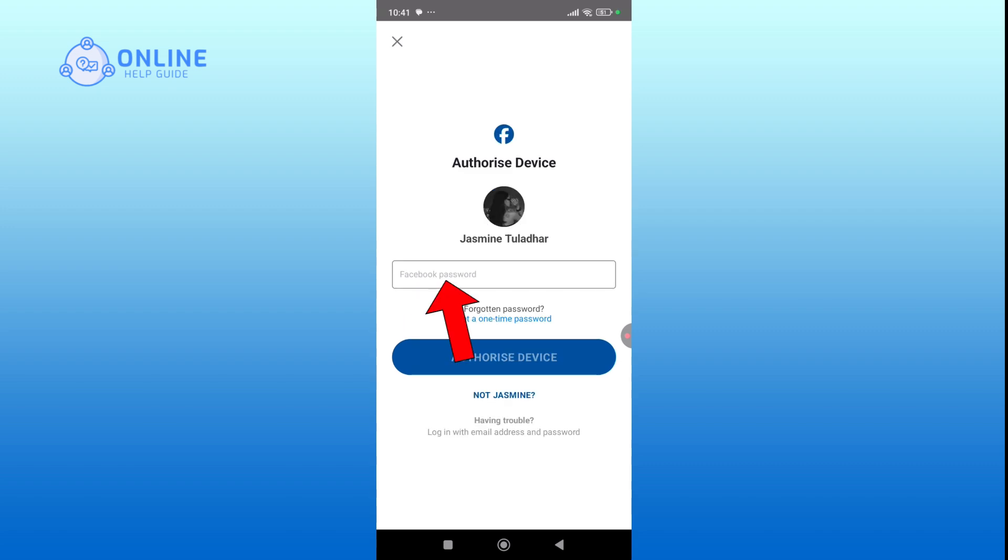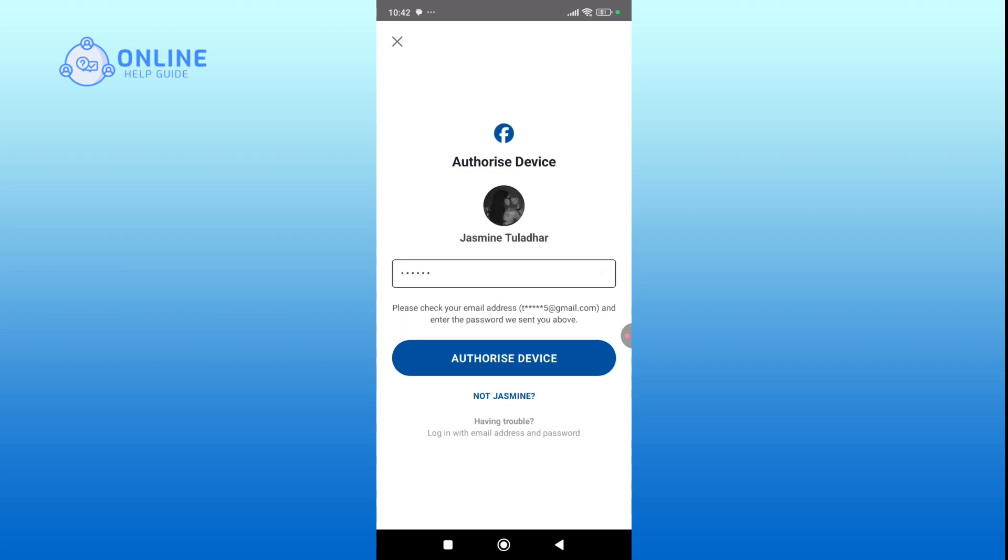Next, enter your Facebook password to confirm. Hit authorize device to confirm.